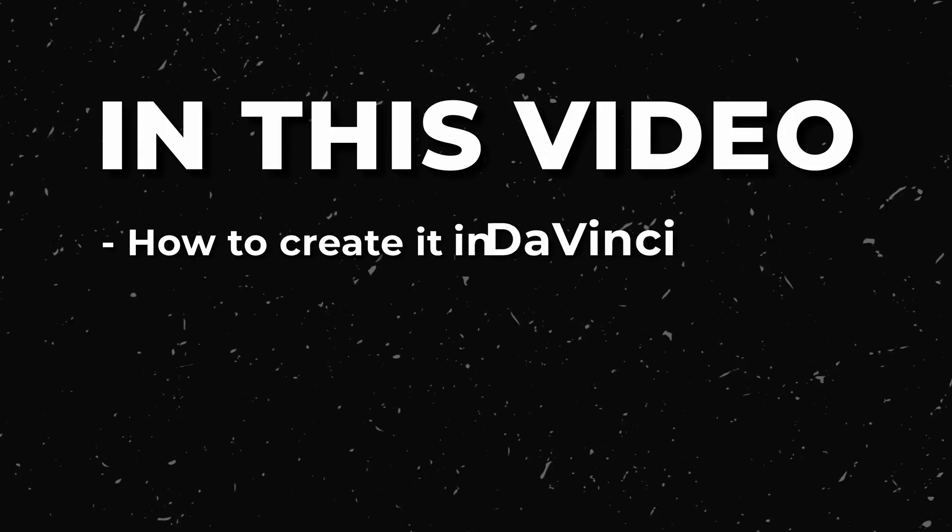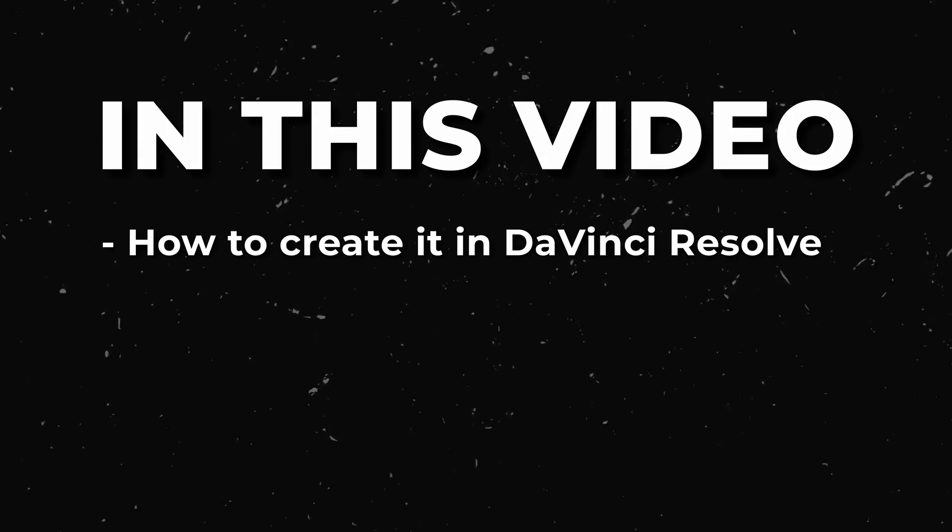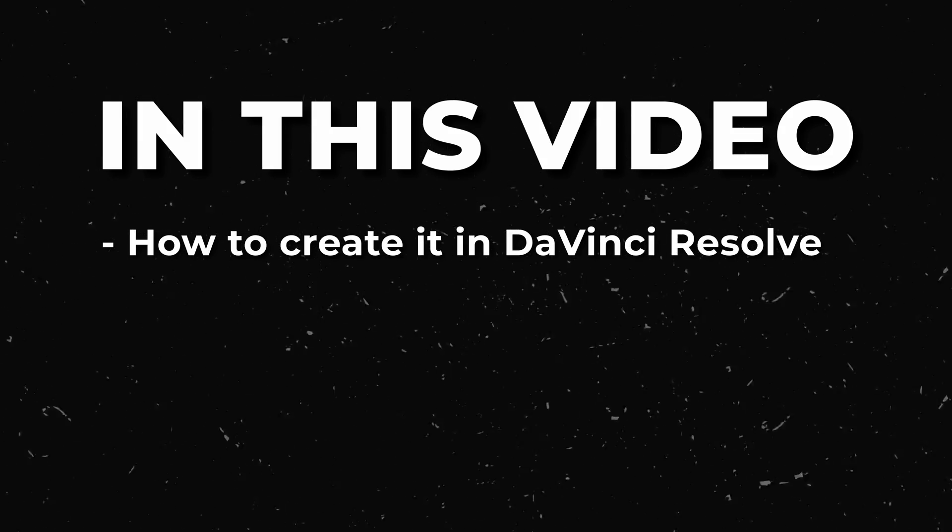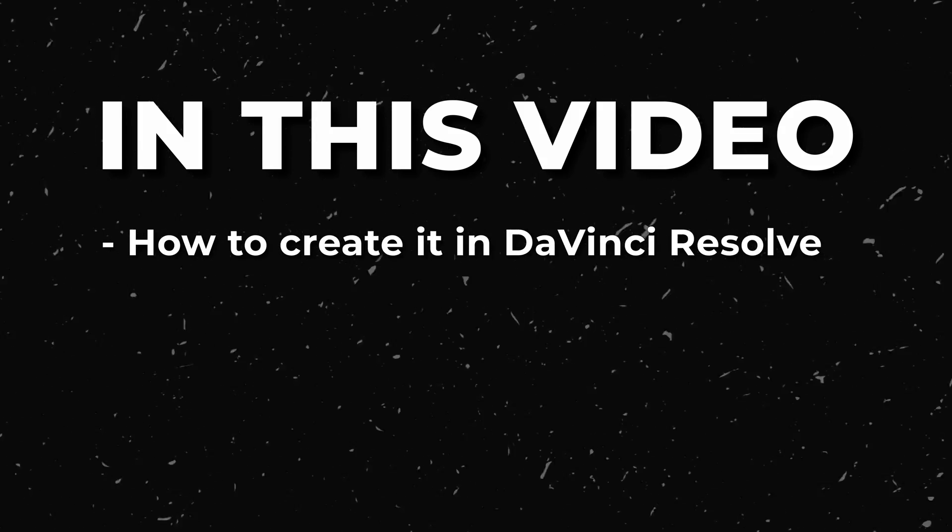So if you want to learn how to create this superb effect for yourself, you've come to the right place, because in this video I'm going to show you how to easily create this number counter animation in DaVinci Resolve.